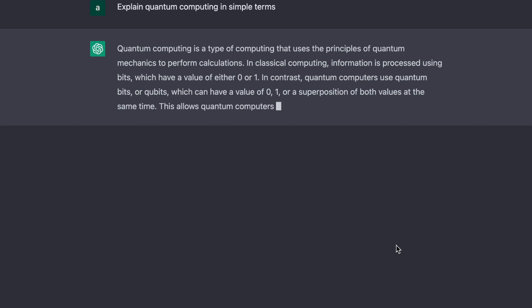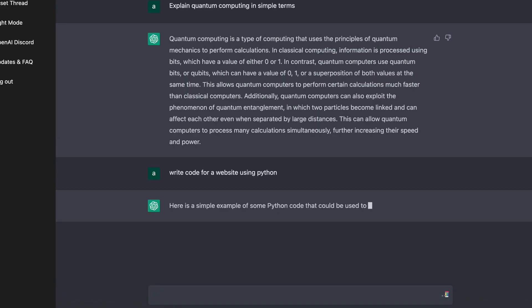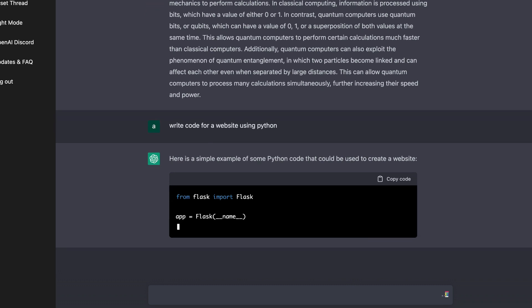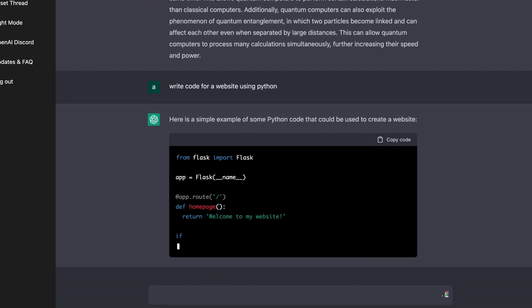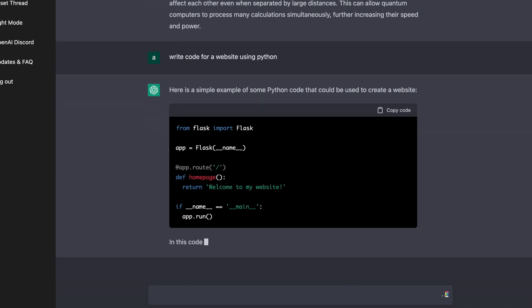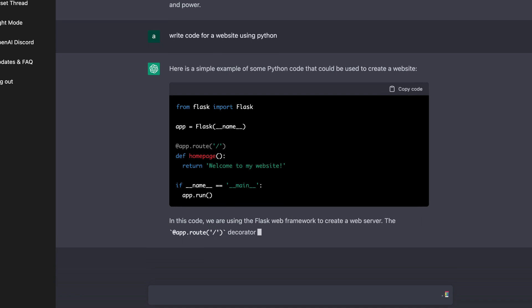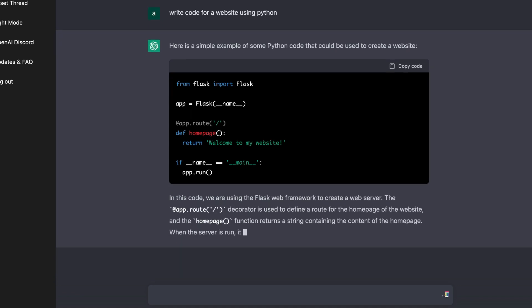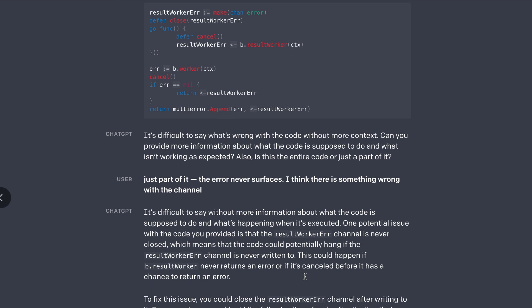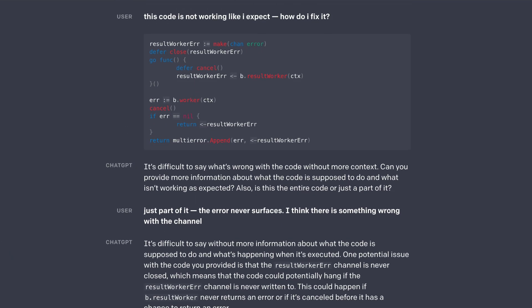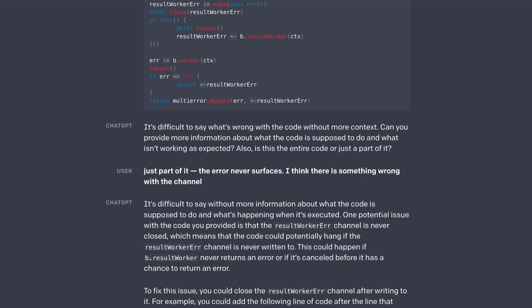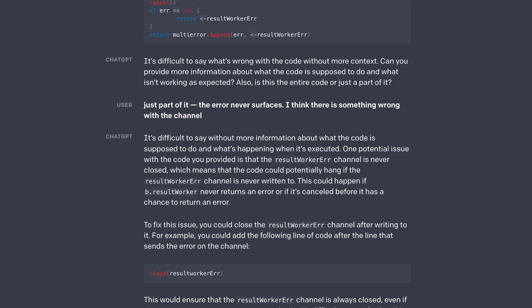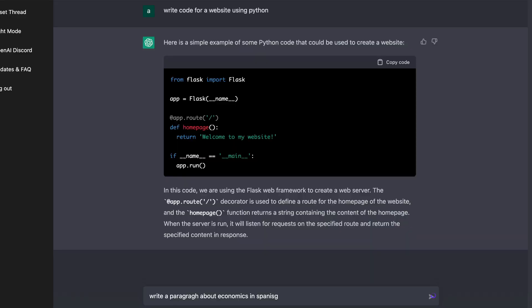You can use ChatGPT to explain complex subjects or concepts. You can also ask ChatGPT to write code for a specific widget or page for a website, and it'll write that code for you. And you can use that to build a website or a page. Alternatively, you can paste a piece of code within ChatGPT, and it'll identify any errors within that code and actually fix that piece of code for you.